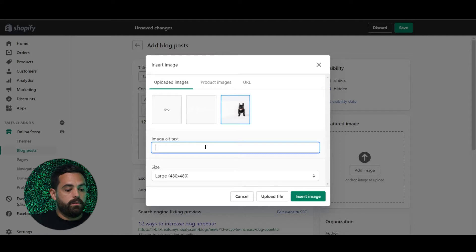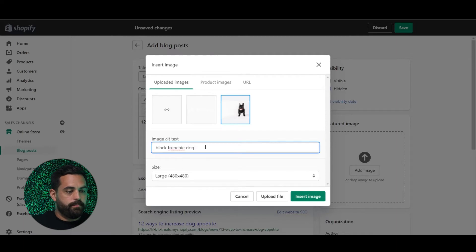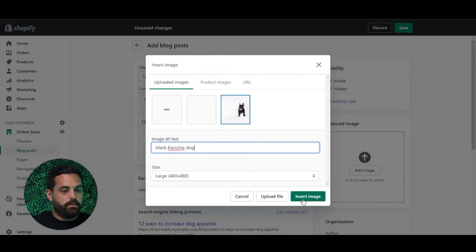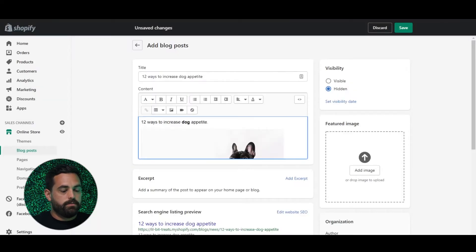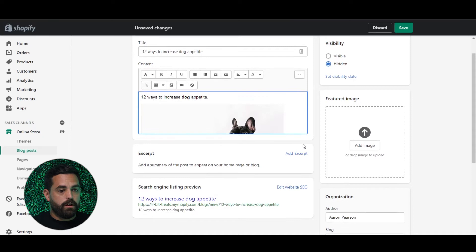I would also highly recommend doing image alt text. So this can be something like 'black Frenchie.' I'm going to insert that image — and boom, there's the image right there.